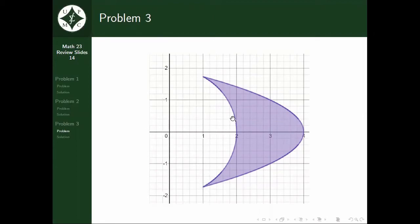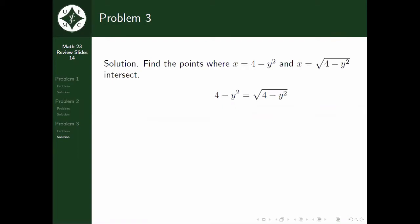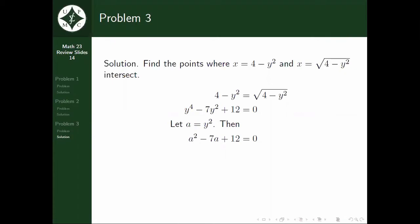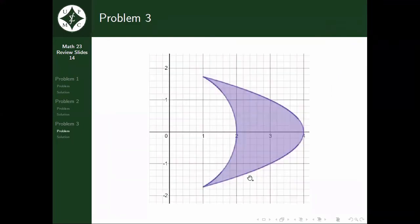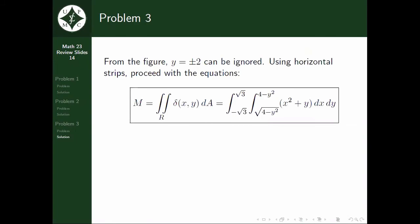Before deciding whether to use vertical or horizontal strips, we find the points where x = 4 − y² and x = √(4 − y²) intersect by equating the two equations. This gives y⁴ − 7y² + 12 = 0. Letting a = y², we get a² − 7a + 12 = 0, which factors to give a = 3 or a = 4. Therefore y = ±√3 or ±2. From the figure, y = ±2 can be ignored. Then, using horizontal strips, we proceed with the equations.